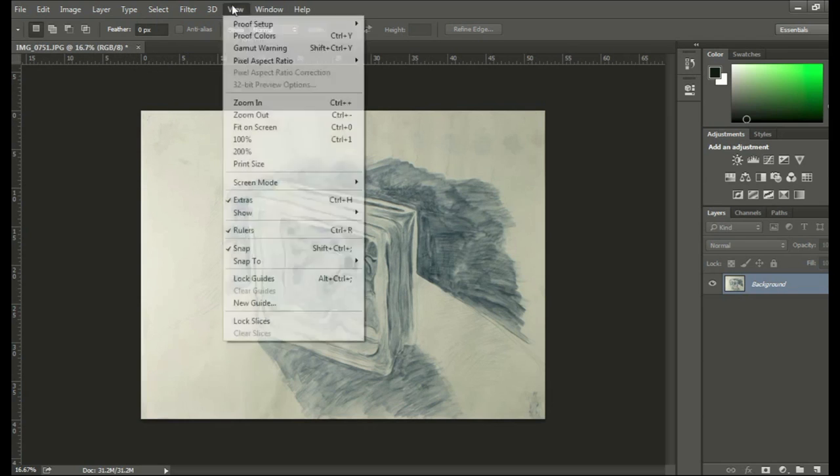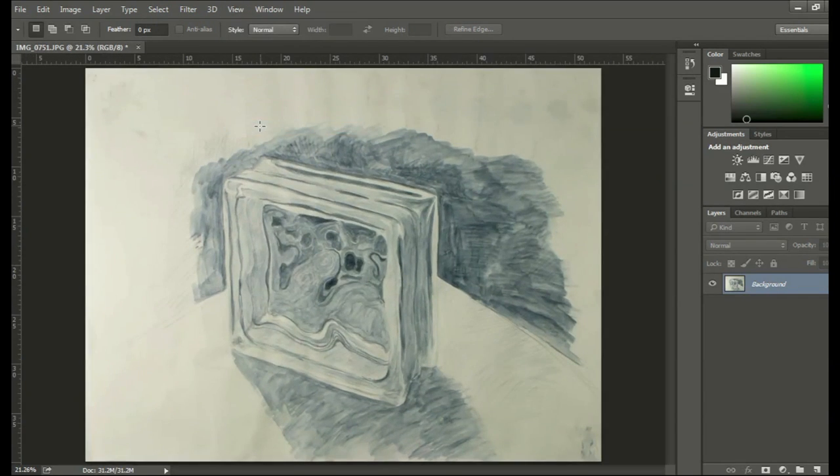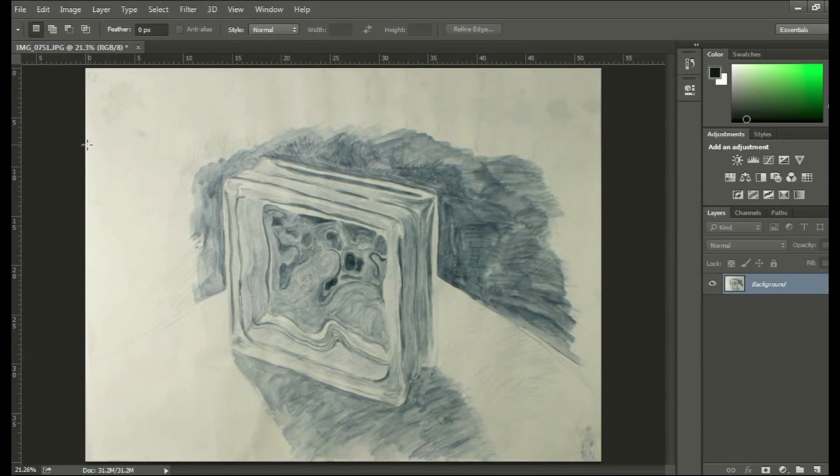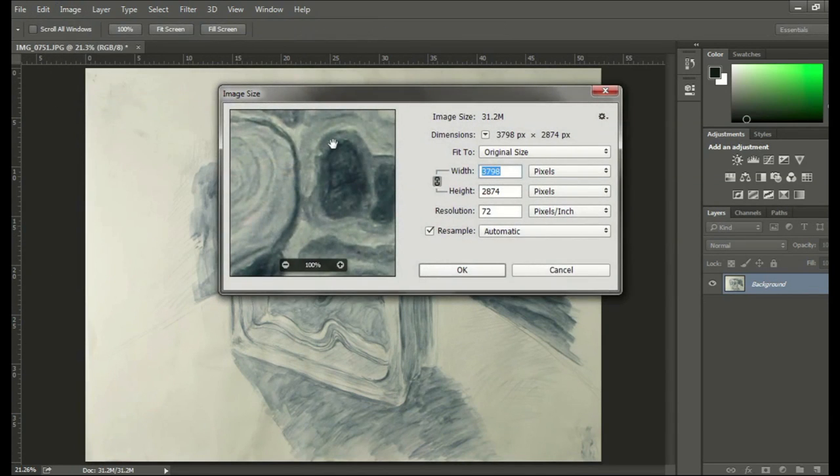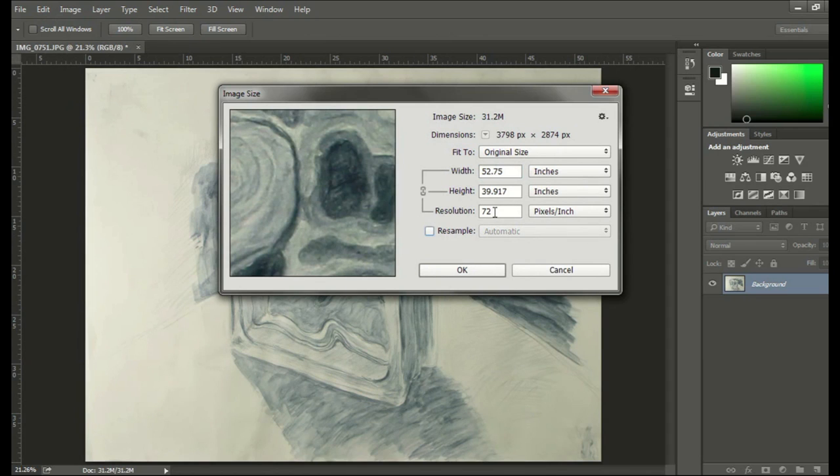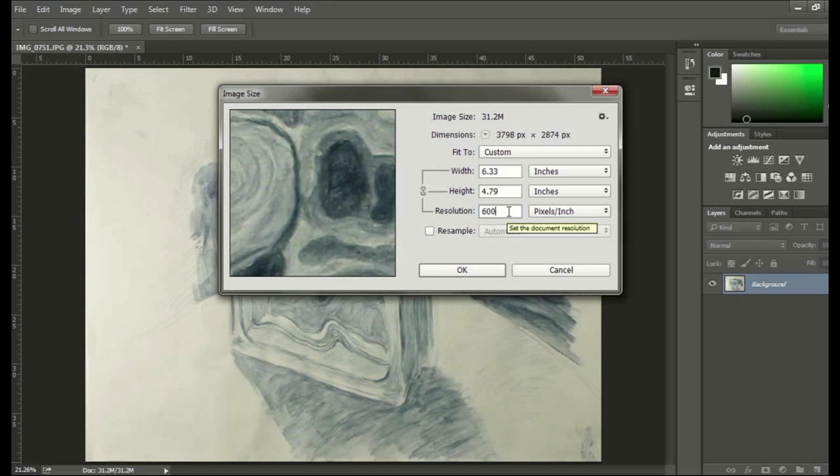The next thing is, you can go to Image and Image Size. And this is where you can adjust the resolution. Like, if you want print resolution, you go like 600 dpi. You wouldn't want to resample it, though. So you go to Image, Image Size, Alt-Control-I is the hotkey.